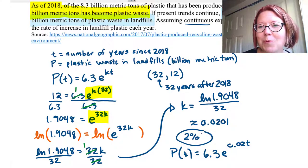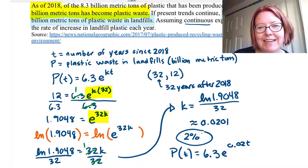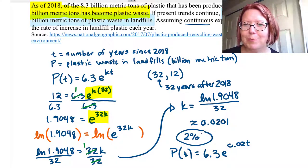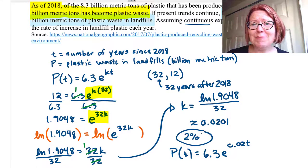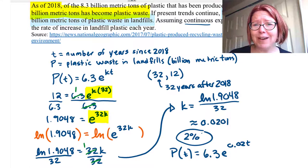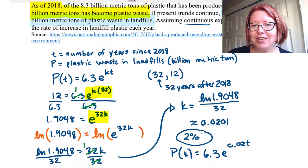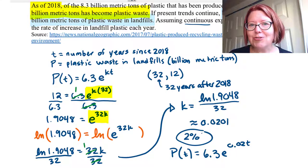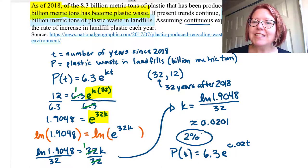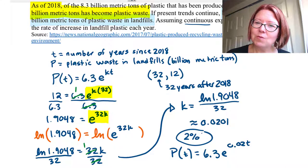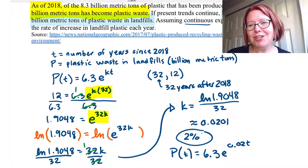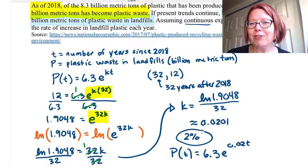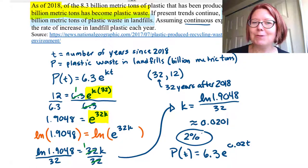To recap: in these problems, it's important to write down what your variables represent. We almost always re-index the time so that our initial value is at t = 0. Pay attention to the units — years, weeks, months — and pay attention to whether you have continuous or discrete growth. We generally assume discrete growth if we're not told it's continuous.